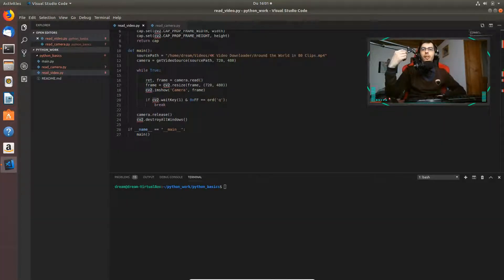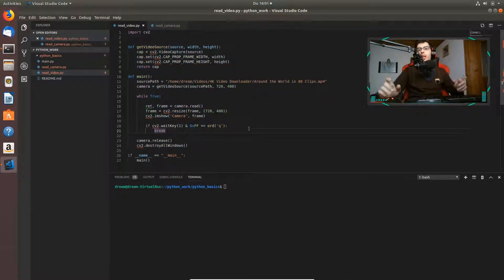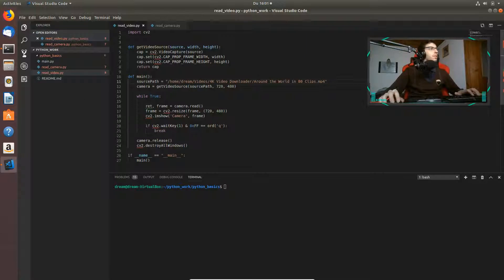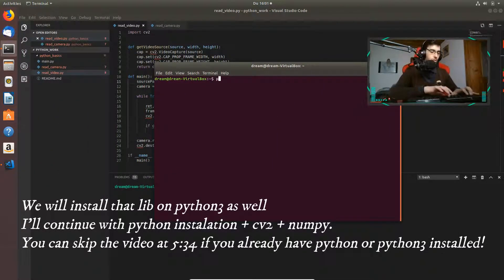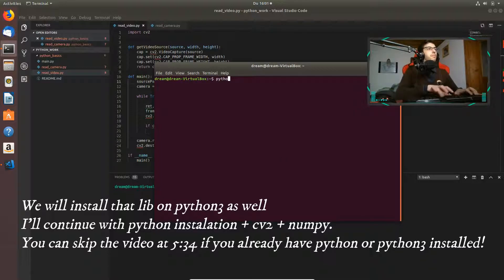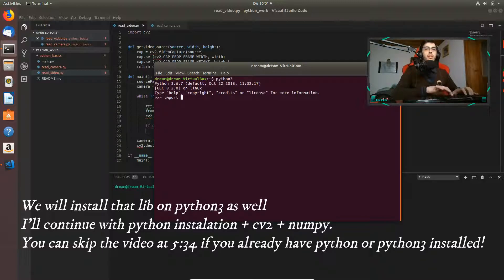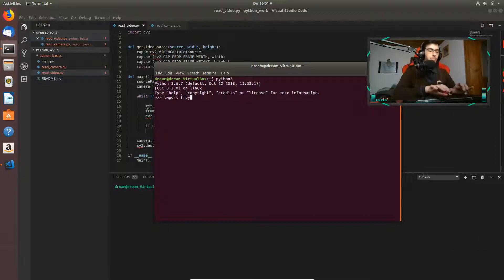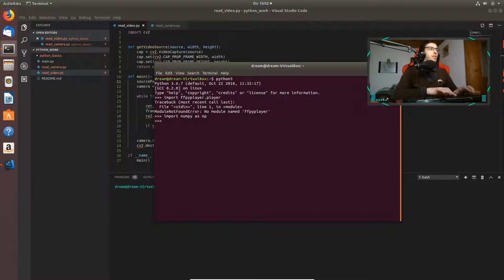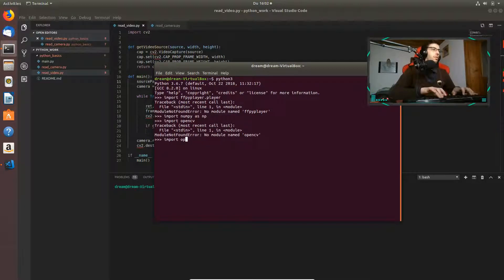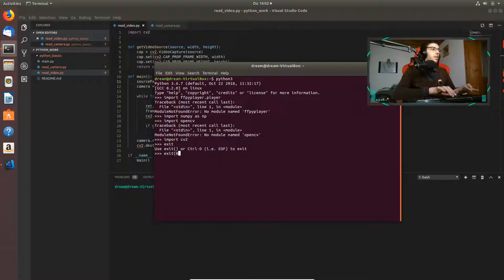Hi, Dream Code is here back again. Today we're going to advance our code. In the previous video we were displaying video, and now we want to display audio from a video. I searched a bit on the internet and found out that we can't use Python 3 because we can't install the audio library. If we try to go into Python 3 we should import something like FFPyPlayer, but we can't install it. We can import cv2, but because we can't install the audio library in Python 3, we're going to use Python 2.